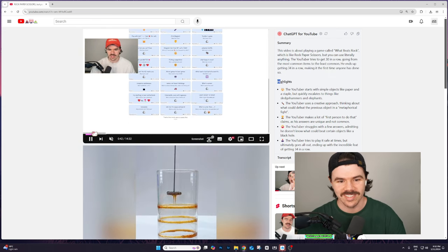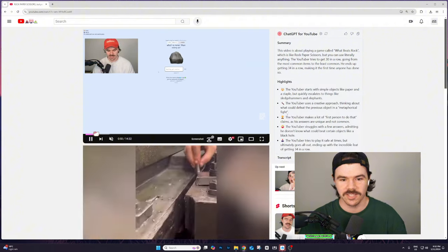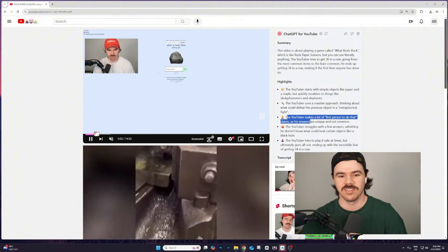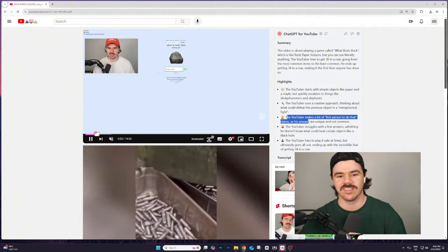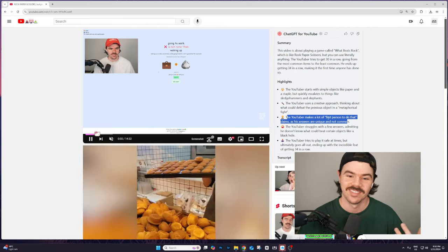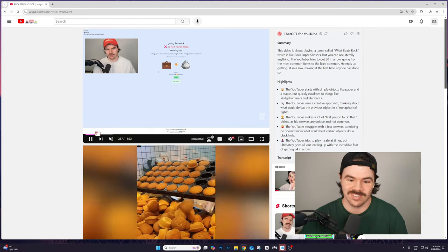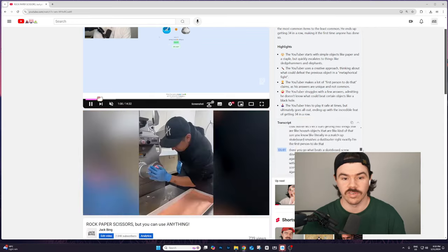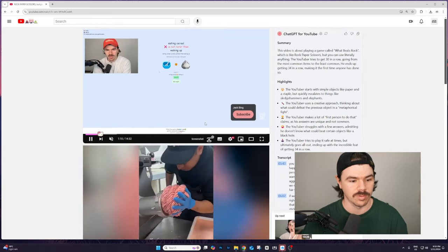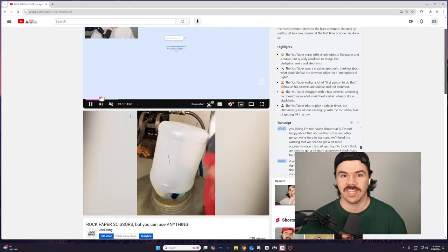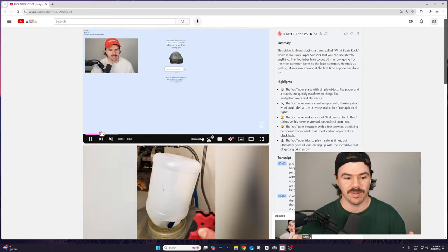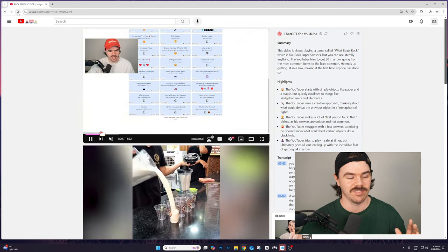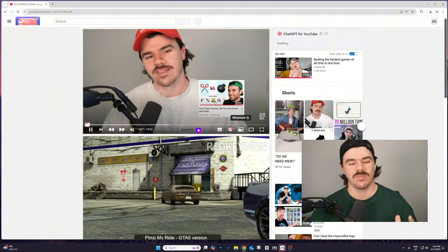The YouTuber makes a lot of first person to do claims as his answers are unique and not common. That's true, I mean it's true. And it transcripts out the whole video. That's actually unbelievable. Wow. Also, this was meant to be gaming down here. I don't know what's happened. It's just officially just clickbaity stuff now. I'm gonna refresh it because I don't even know what's happening there right now.